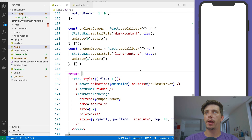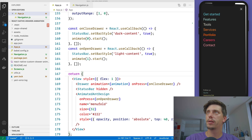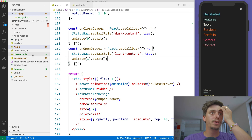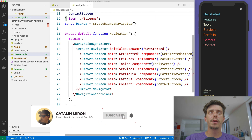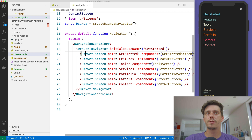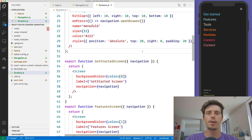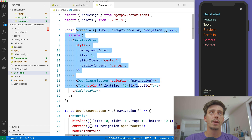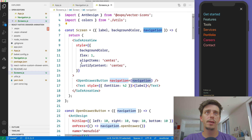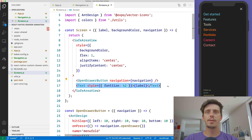Alrighty guys, so we are in VS Code here and what we left from the previous video is the following drawer animation. I've already created the navigation system where we have a navigation container, and inside we have a drawer navigator and a couple of screens — Get Started, Features, and so on. Each screen has its own component which are defined in the screens.js folder. We have a dummy component called Screen that will receive a label, a background color, and the navigation property.